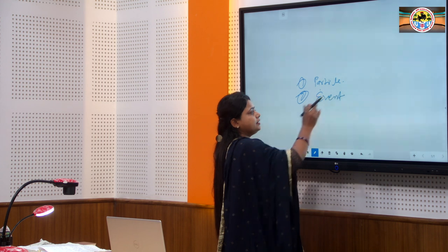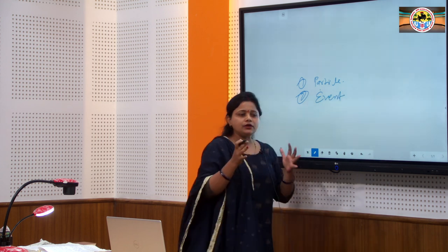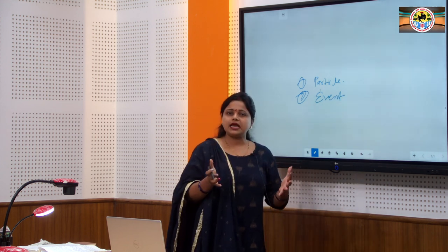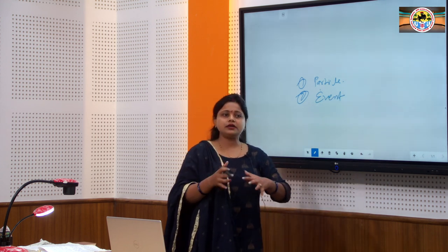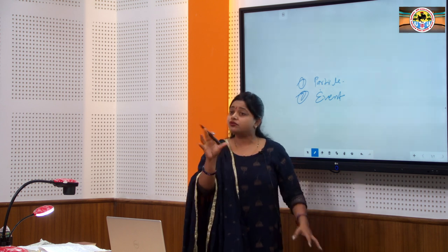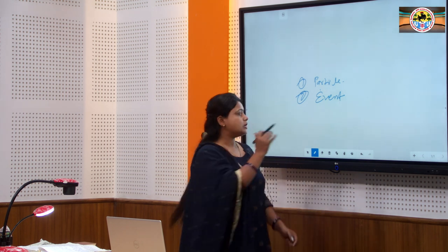The second important term is event. An event is something that occurs at a particular position in space and at a particular time. That is called an event.